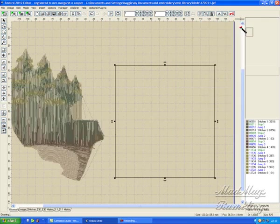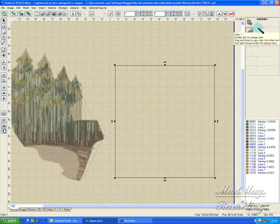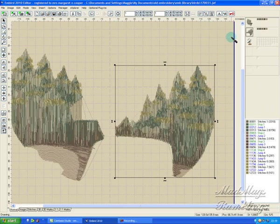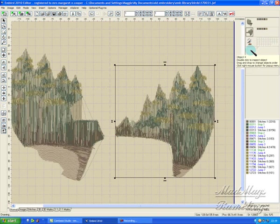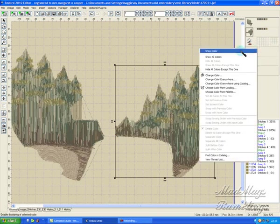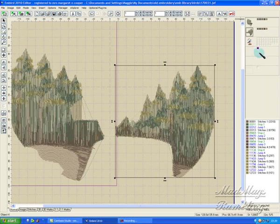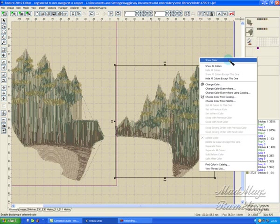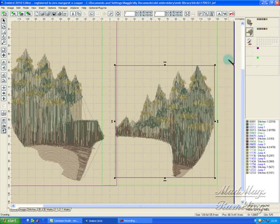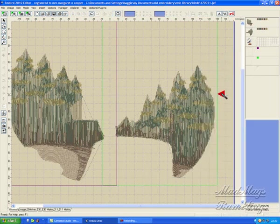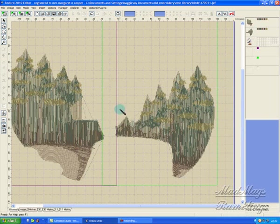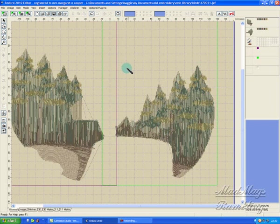Show all colors. Now I want to show my two hoops - show color, show color. Click outside there. Here you can see I've got two sides and in the middle an overlapping area which is common to both designs.